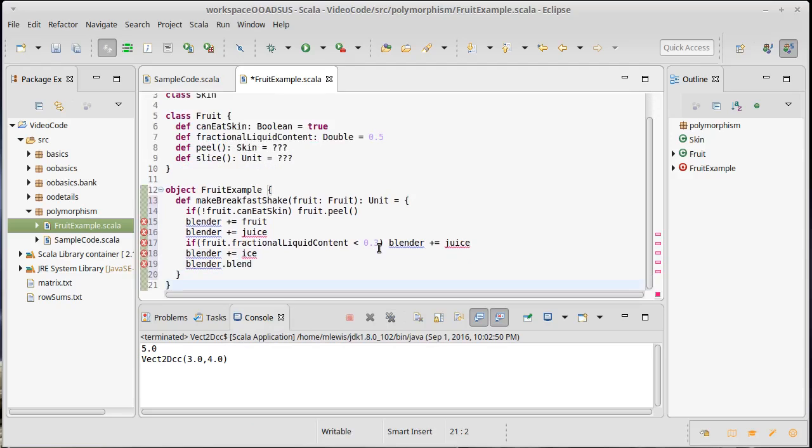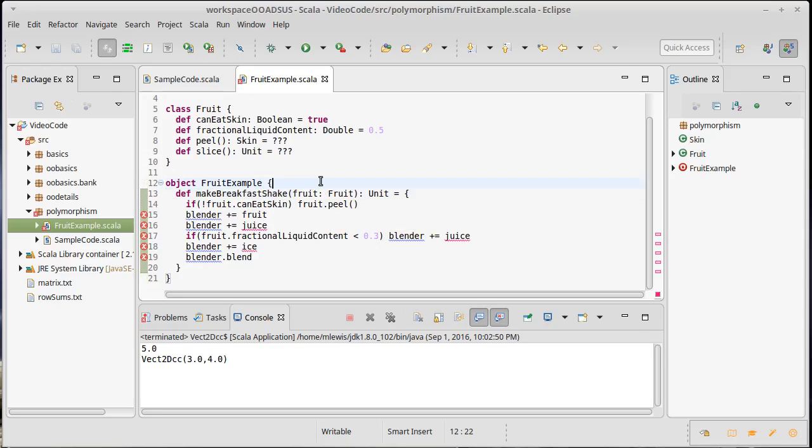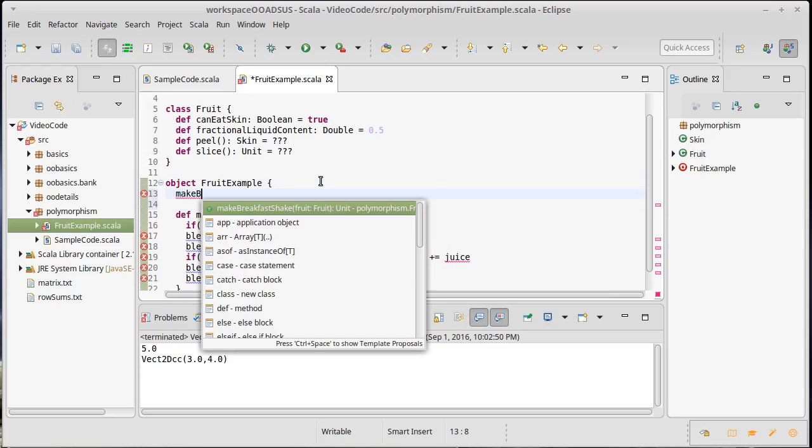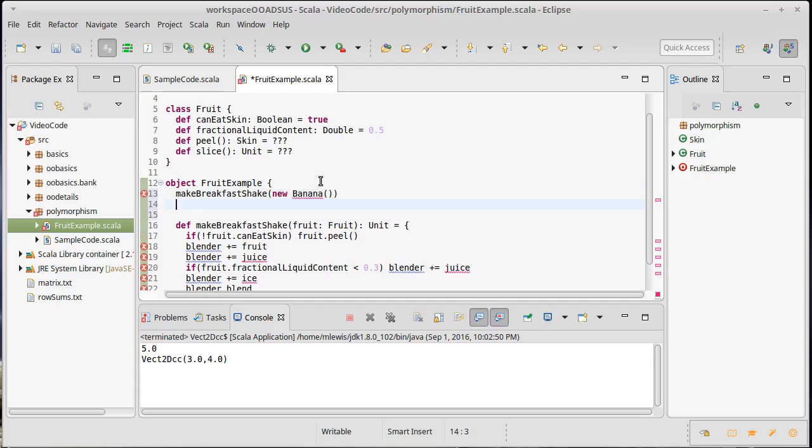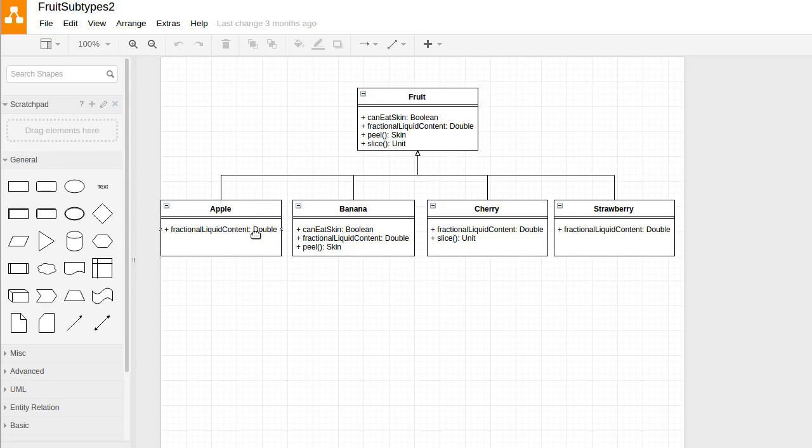Clearly this code is unhappy seeing as how I don't have anything for a blender, I don't have juice. I like this one for understanding inheritance is the fact that I pass in a fruit here. And so I should be able to call this. I should be able to say, make breakfast shake with a new banana. If I have a banana, that's a subtype of fruit. I should be able to do it with a new apple. I should be able to do it with any type of fruit. So any of the things that we have in our inheritance hierarchy, I should be able to call the make breakfast shake with that.